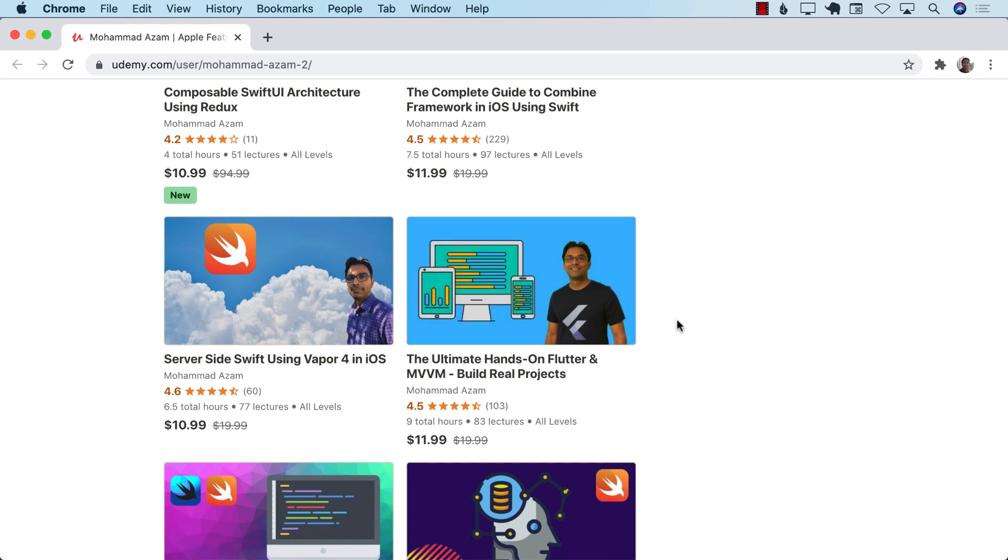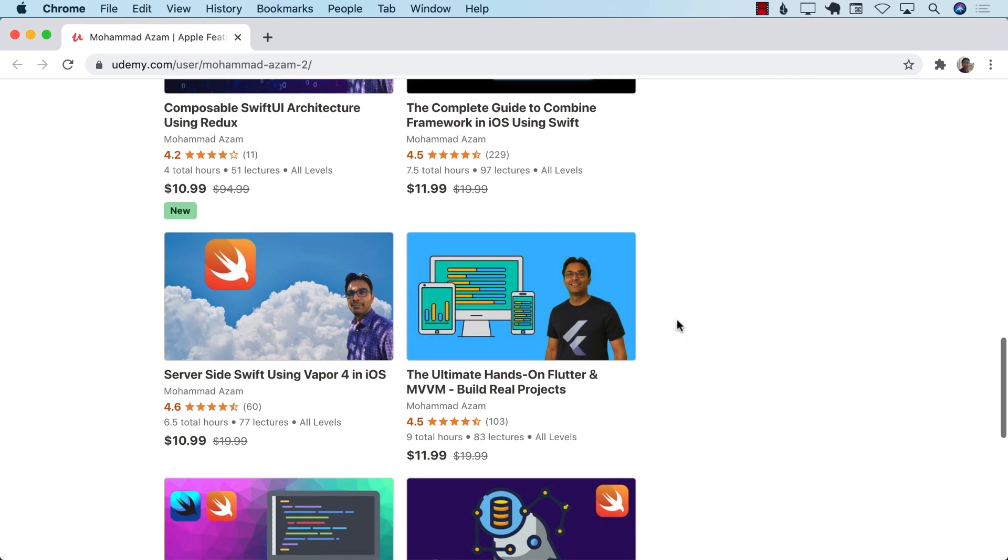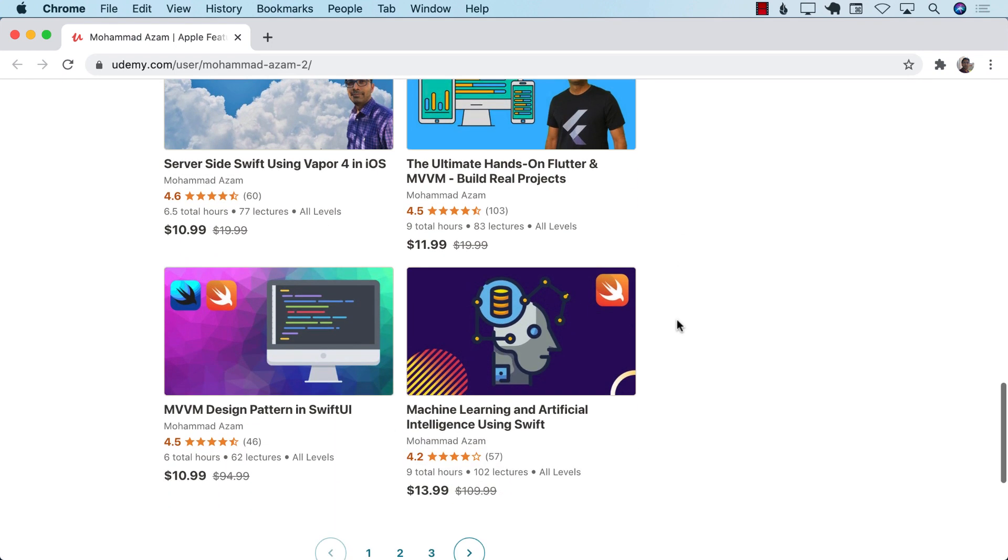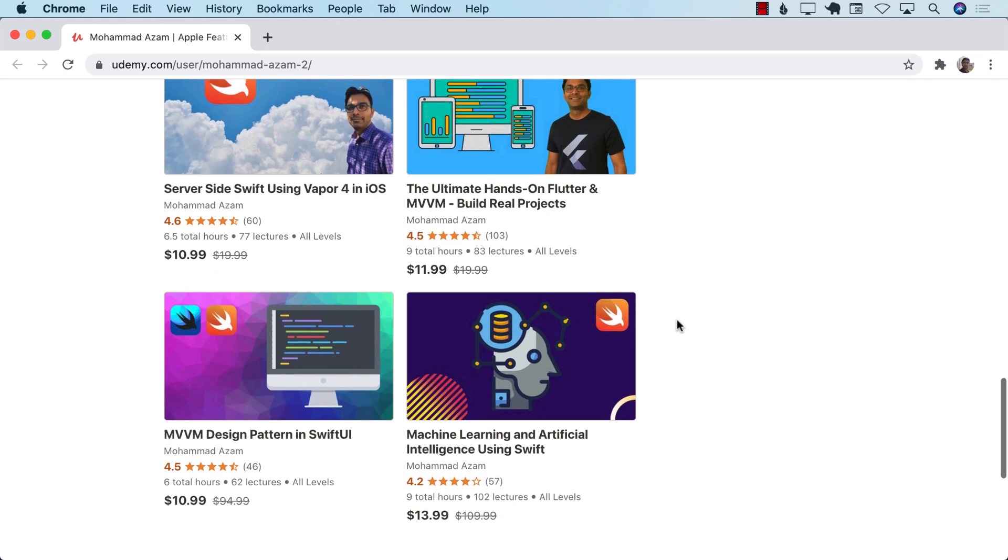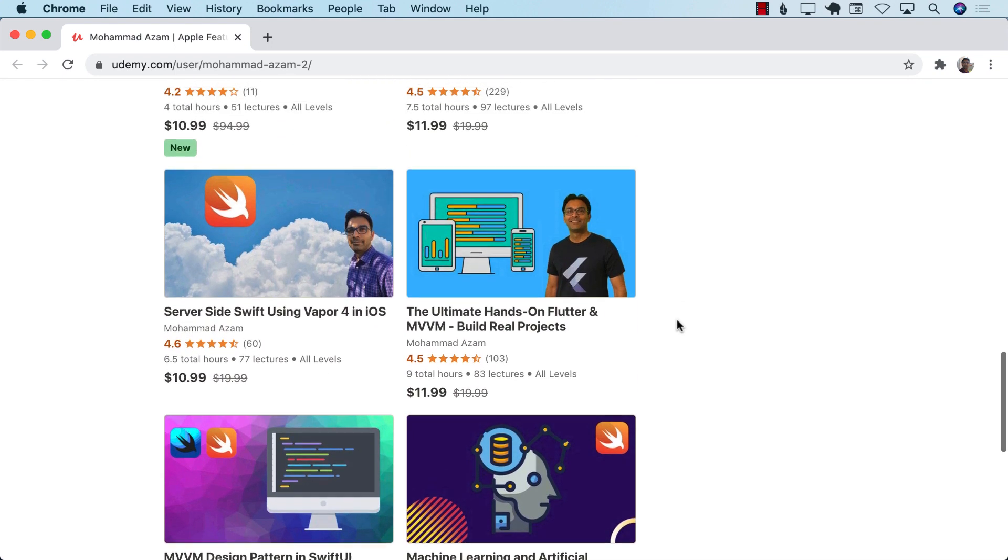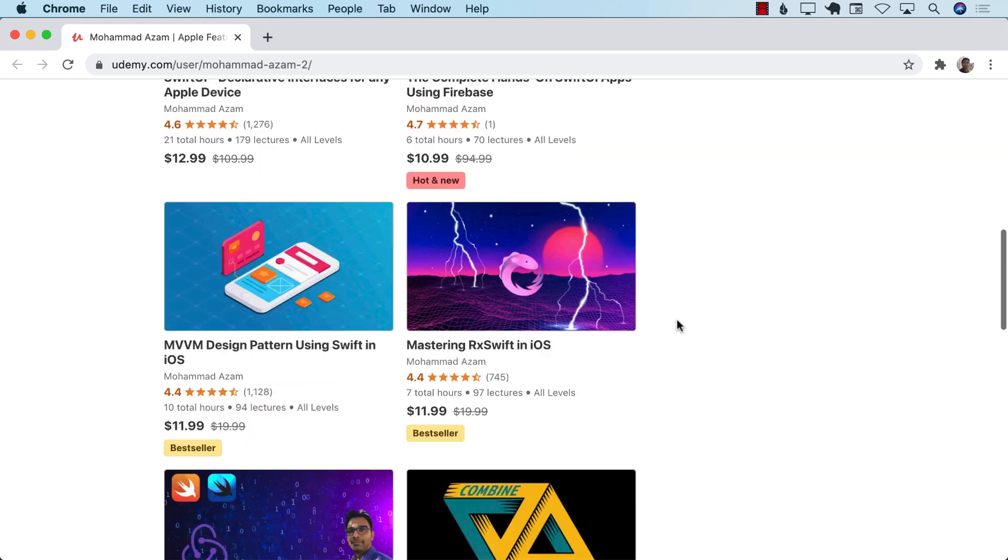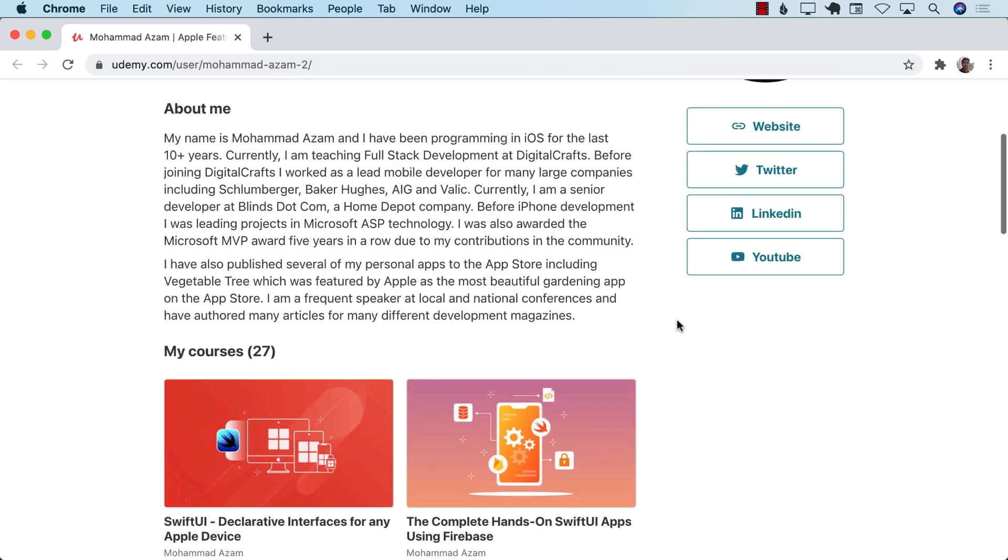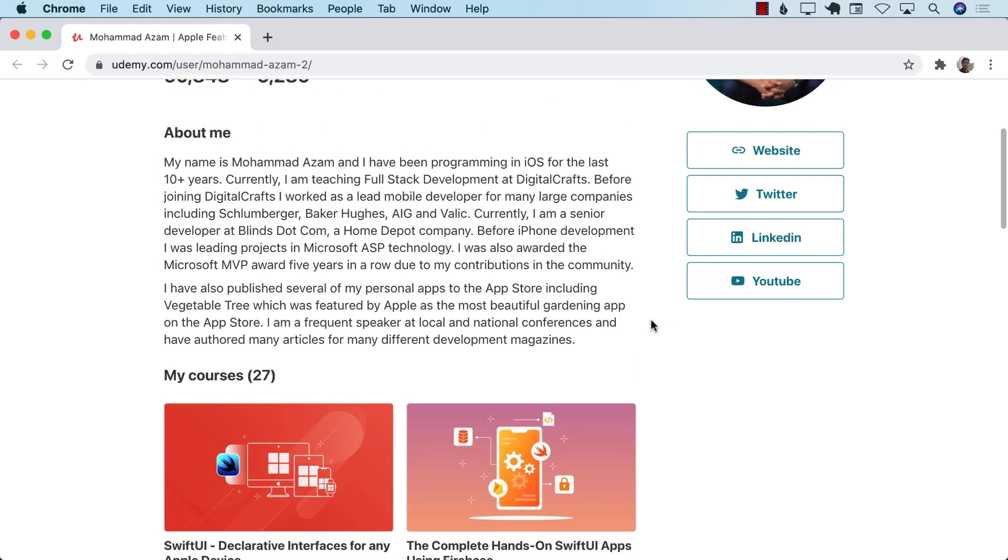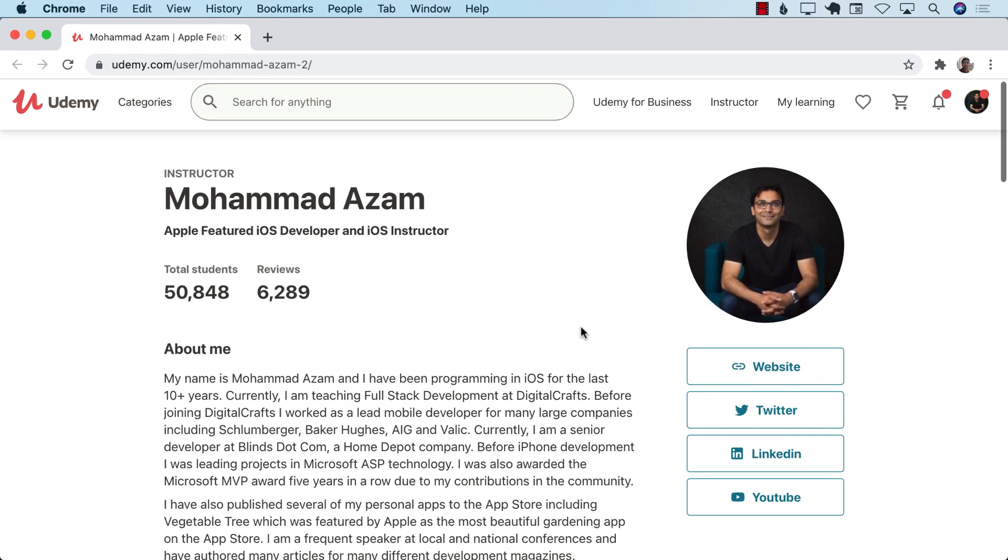Now, all the links for these courses should be in the YouTube description. Please try to use those links. If you use those links, then it will really help me out also because I get to keep a little bit more revenue. Thank you so much for your support, and stay tuned for more videos.